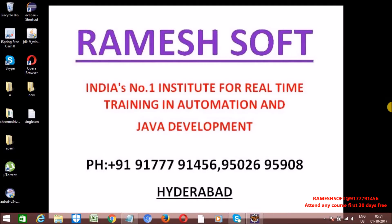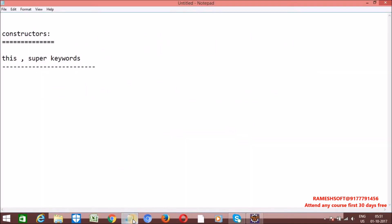Hi, welcome to Rameshsoft Video Tutorials. In this video tutorial, we will see the 'this' and 'super' keywords and what is the use of these keywords in Java.